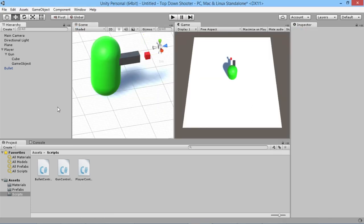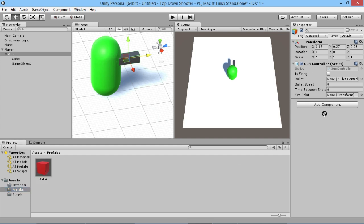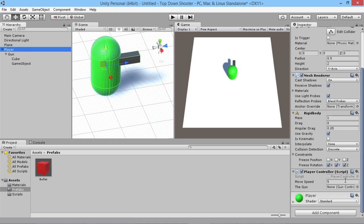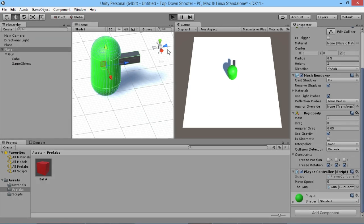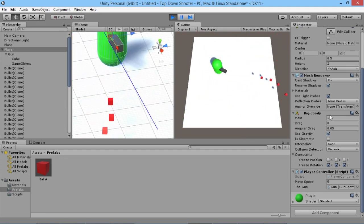Back in the Unity editor, since the bullet is now a prefab we can delete it from the scene. On the gun object we drag the bullet prefab into the bullet slot, set bullet speed to five, set time between shots to 0.1 seconds, and drag the fire point object into the firePoint slot. On the player, we drag the gun into the gun slot. Hitting play, we can now move around and hold the left mouse button to fire bullets out of the gun.